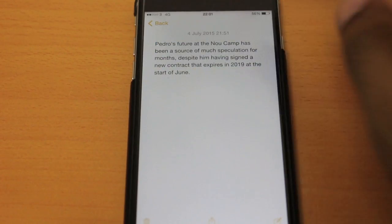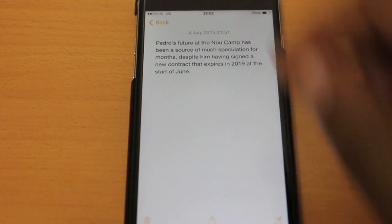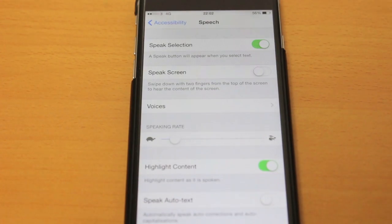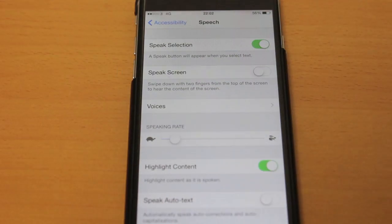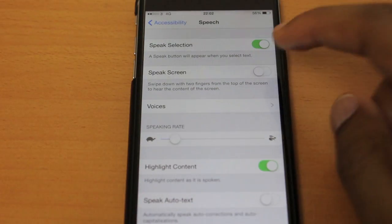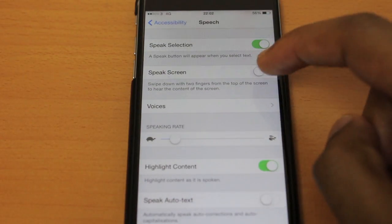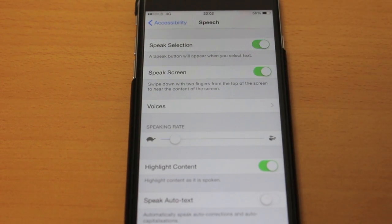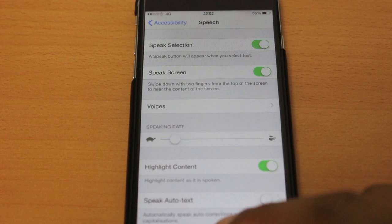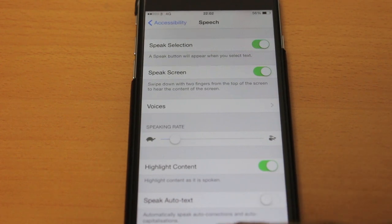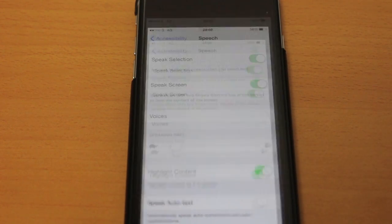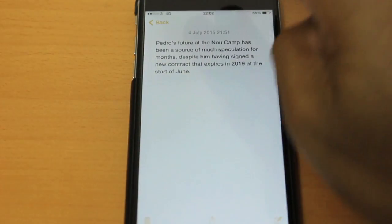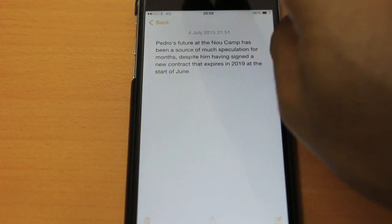Wonderful — how easy was that? I'm going to go back into Settings and put Speak Screen on, leaving the other settings the same, and I'll leave Speak Selection on as well, so I have the choice of doing it two ways.